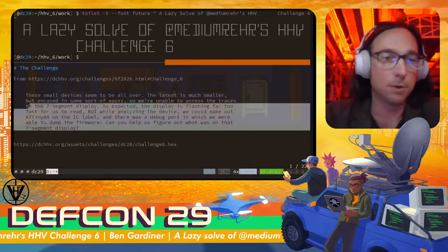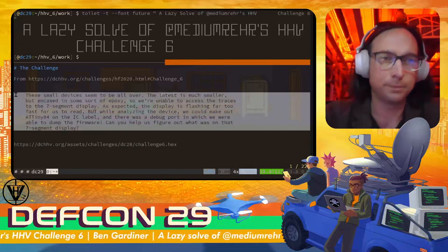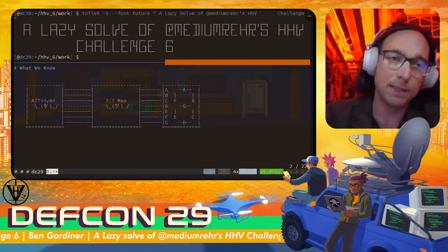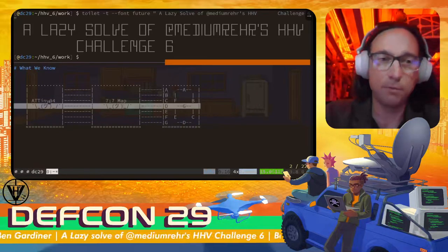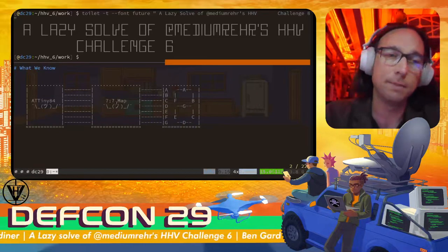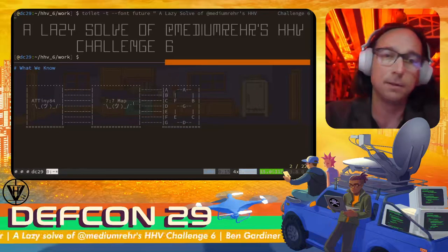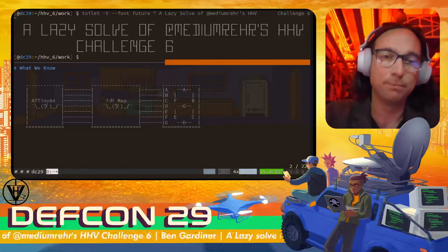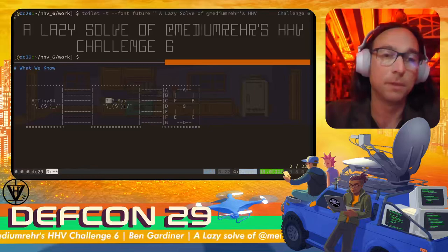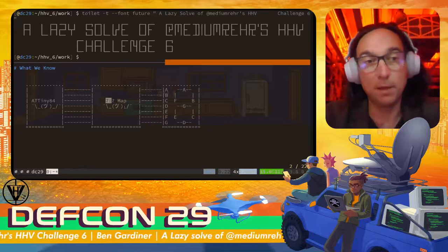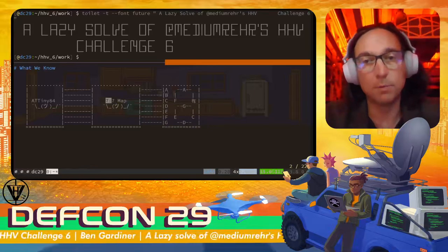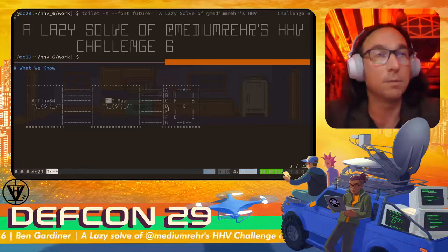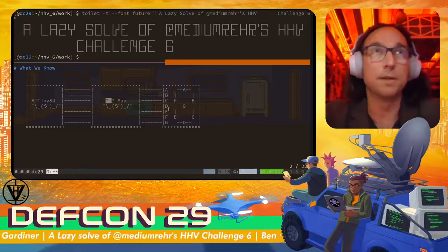You can see the challenge description here. What we have is an ATmega and the binary from it. We know that the ATmega is connected to a 7-segment display through some kind of map that we don't know. If we can figure out what that mapping is, presumably we can read out the flag as it scrolls by on the 7-segment display. That's the approach we're going to take.